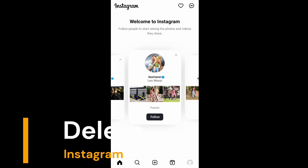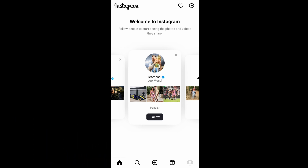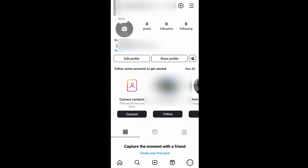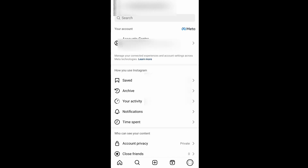First, go to the homepage of Instagram. At the rightmost bottom you will have your profile icon — click that. Now at the top right you'll have a three lines icon, just select that.